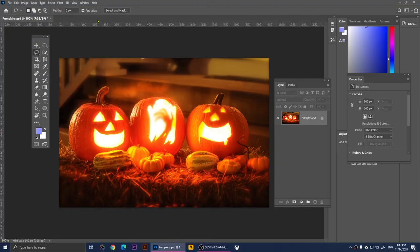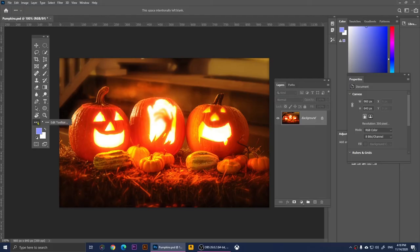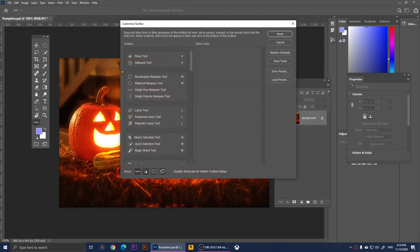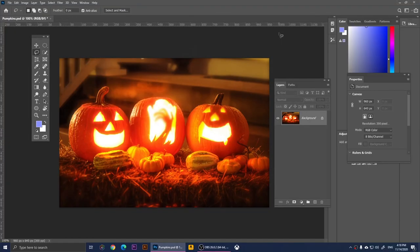These are all of the tools. If you don't see the same tools I'm seeing, or if you have different tools, right-click on the three dots and go to Edit Toolbar. From here I recommend you click on Restore Defaults and click OK, so you should have the same tools.